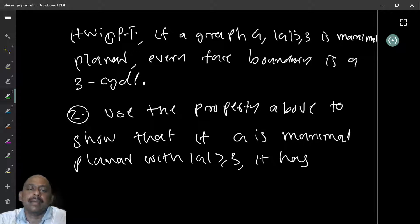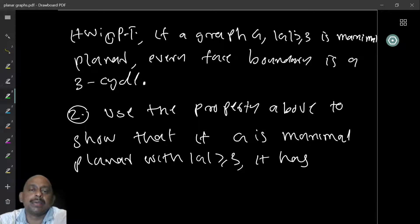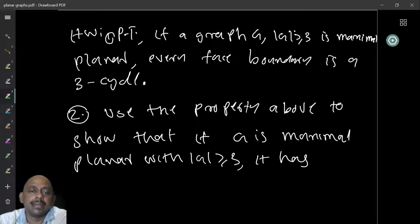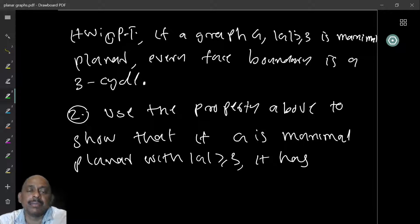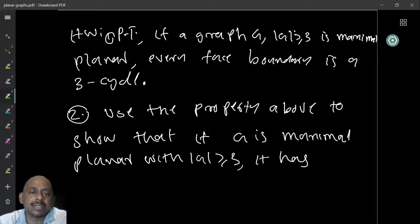This is a nice property. If the graph is maximal planar, you take any embedding of this graph, you will see that every face boundary will be a three-cycle. If every face is a three-cycle, you cannot add any edges within that face, because any three vertices are adjacent there. And if a face boundary is not a three-cycle, you can find two non-adjacent vertices within that face and draw a curve connecting them — therefore the graph will still be planar.